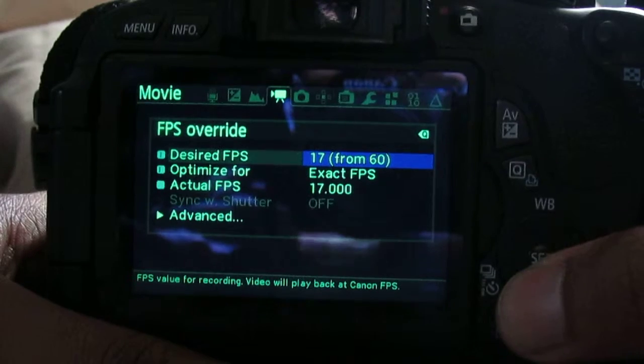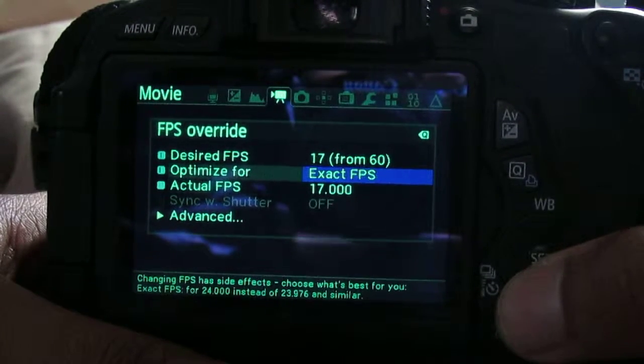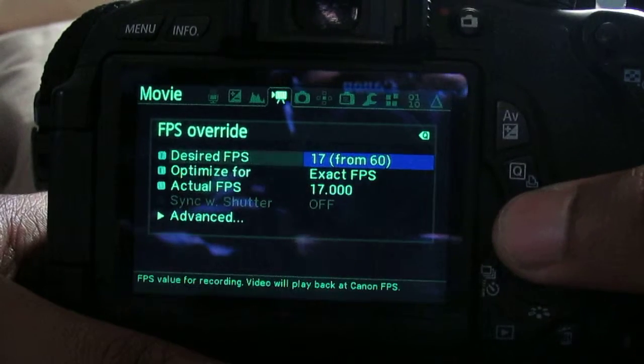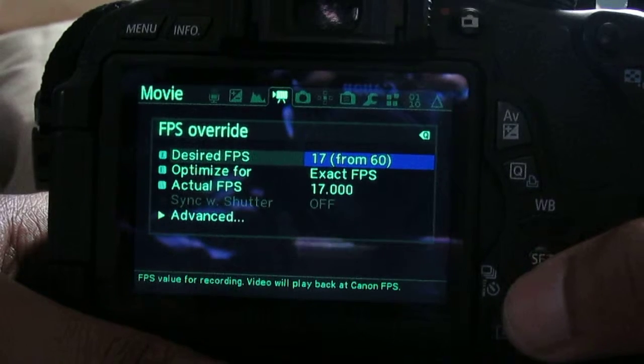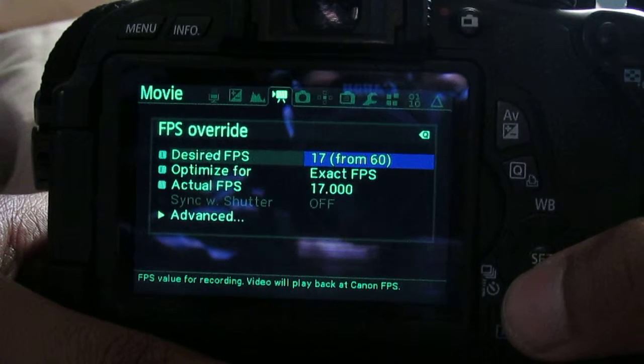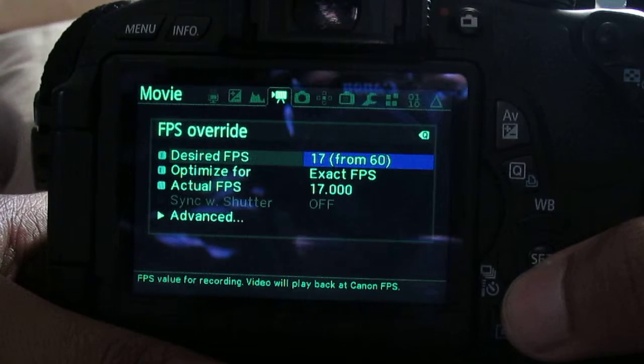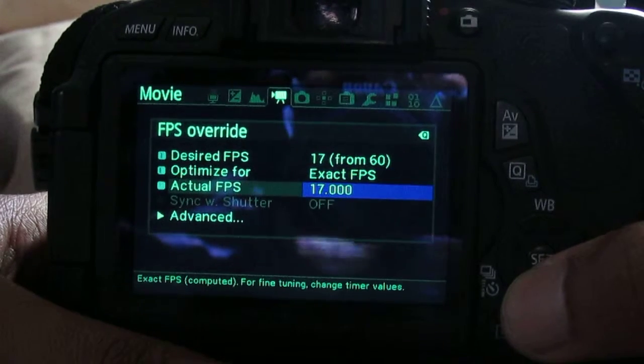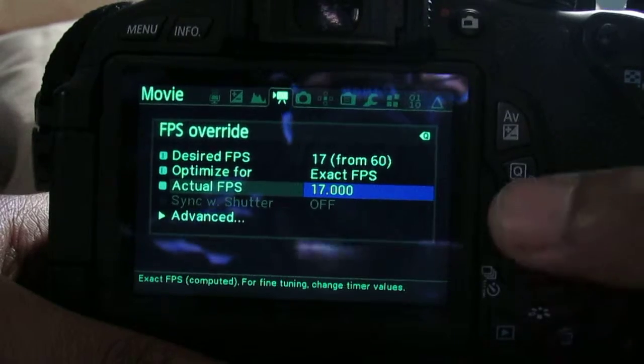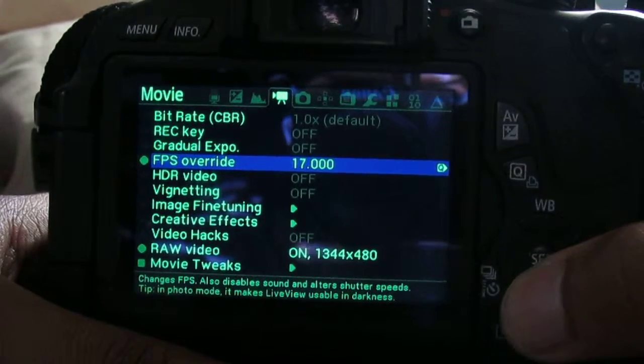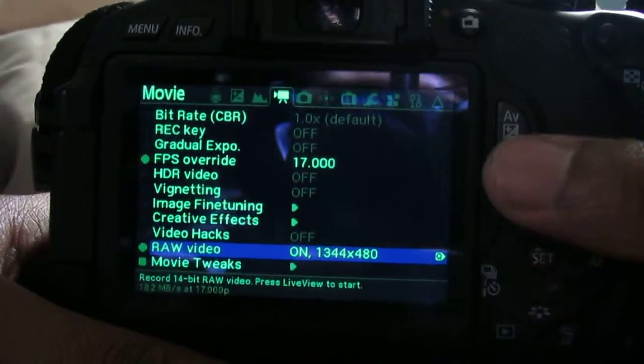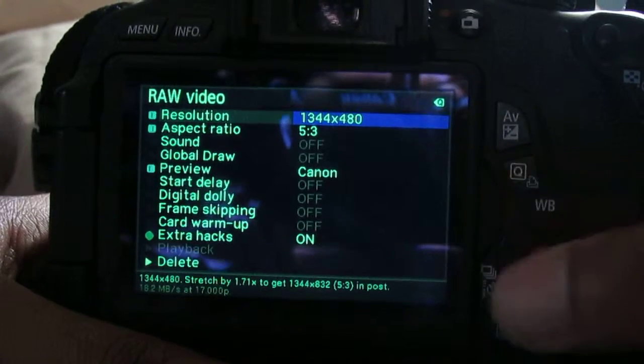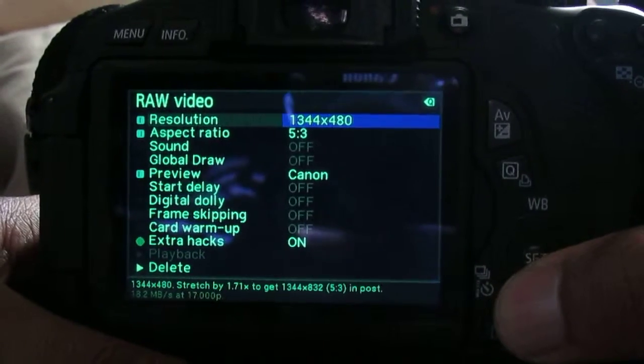After that, you're gonna go to your FPS override and just copy the exact same things you see right there. Make sure 17 frames per second exact FPS and actual FPS, make sure that's the same.